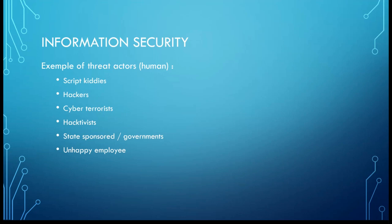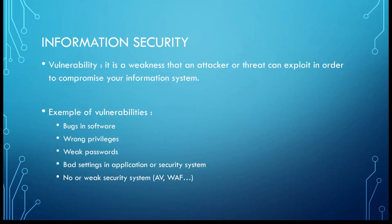For the threat actors, you've got different kinds. You've got humans, you've got non-humans like natural disasters, technological threats like DDoS attacks, network intrusion, etc. And for the human part, you have script kiddies, the basic hacker which only uses pre-configured tools to attack you. You've got hackers, cyber terrorists, hacktivists who believe in a cause and will do anything to bring you down. You've got state-sponsored or government attackers, and you have unhappy employees which sometimes we forget about, but it's very important.